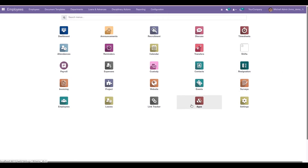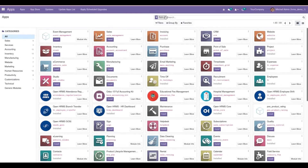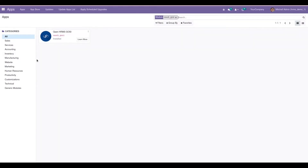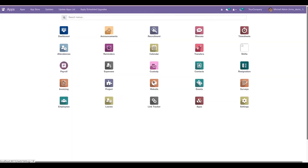First we need to install this module. We can install the Saudi GOSI module from the app store — search for OpenHRMS GOSI, that is Saudi GOSI. Currently in my database I already have this module installed. Once you install this module you will be able to access this feature.